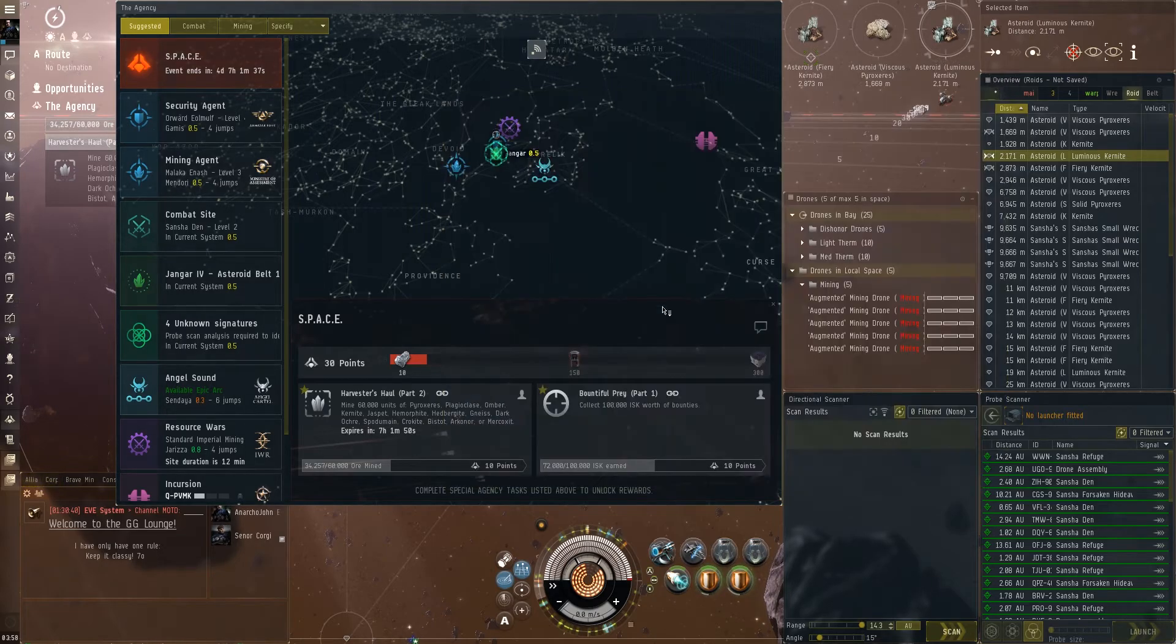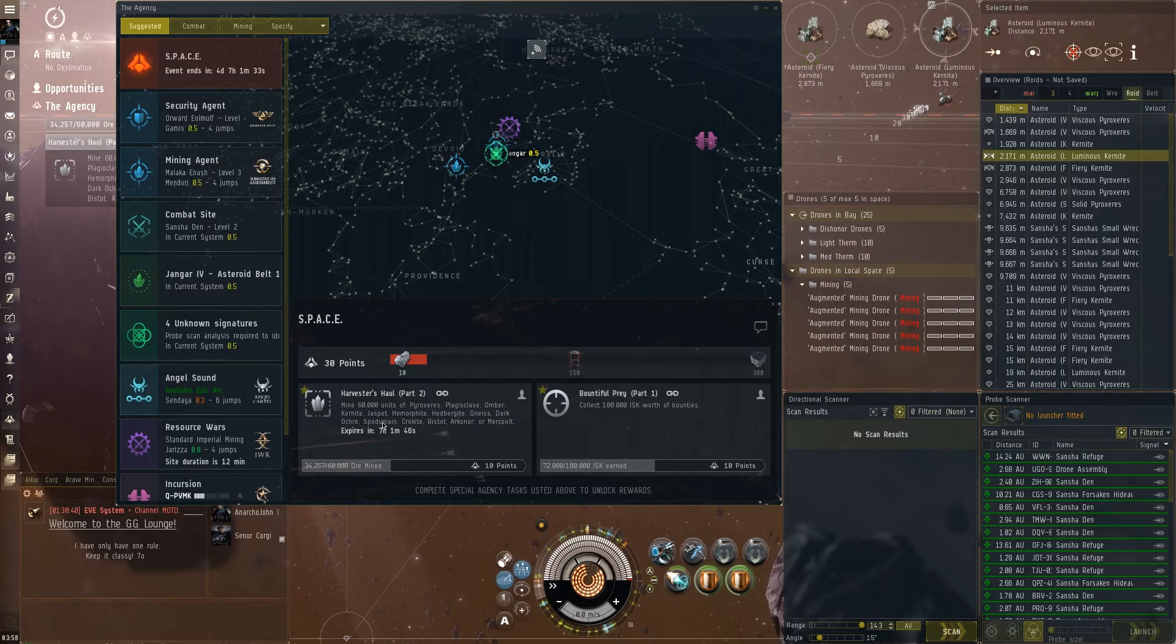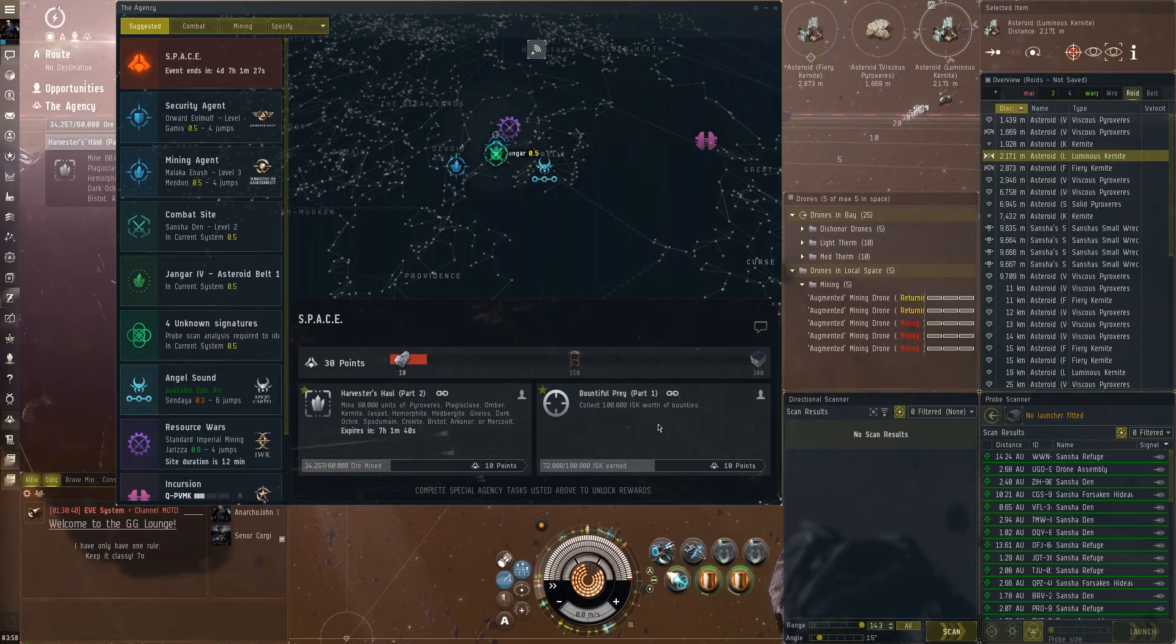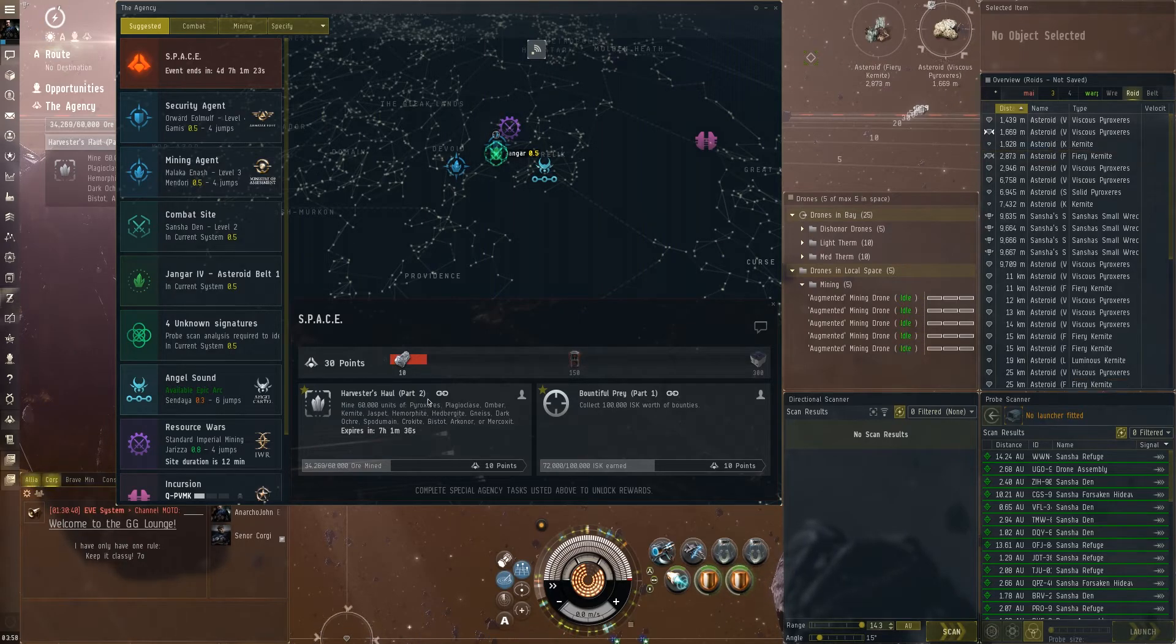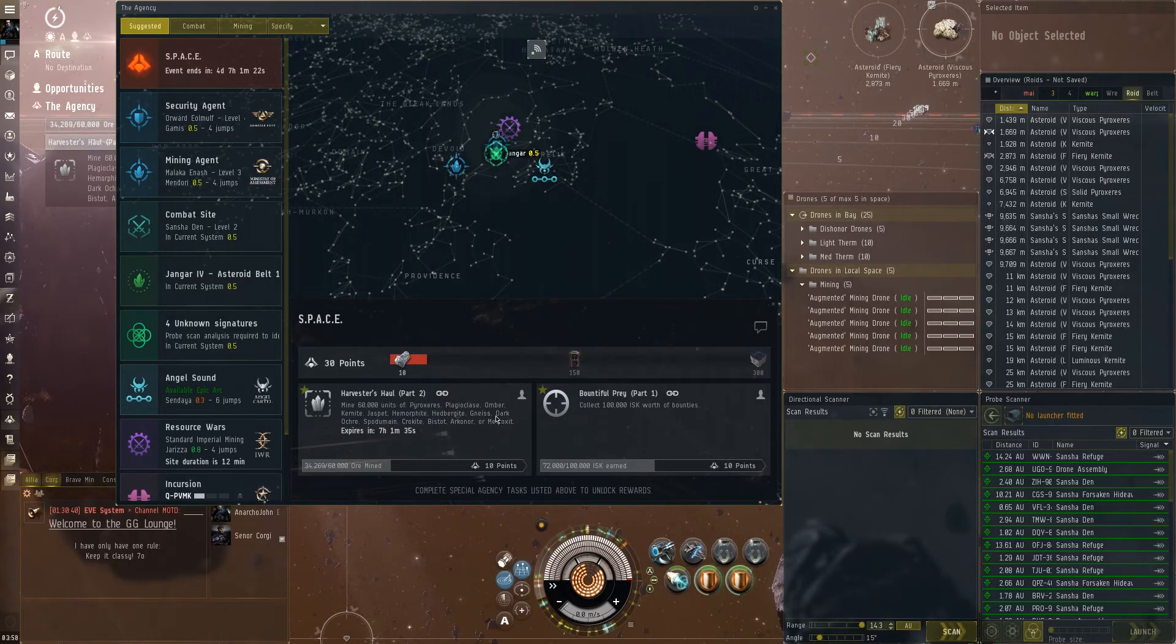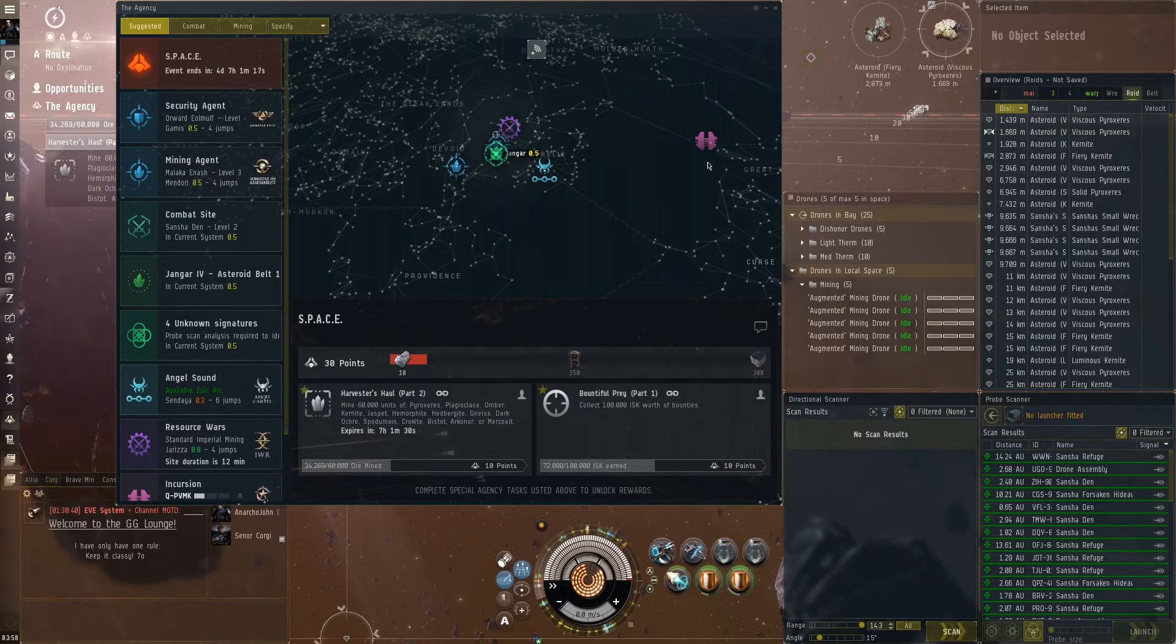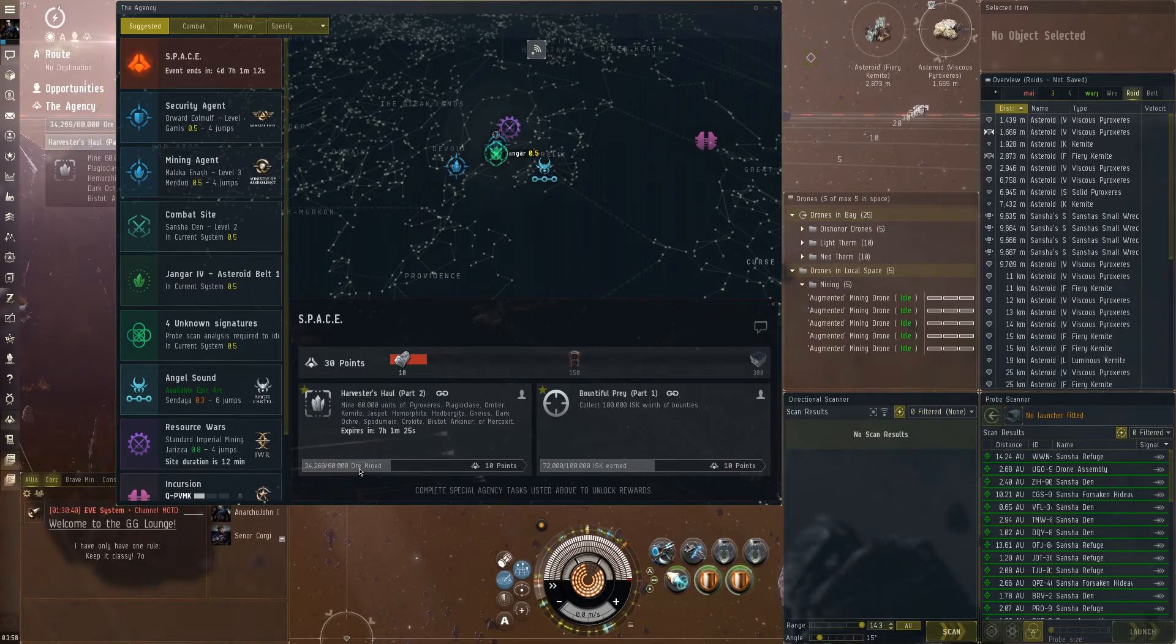Down here we have two parts right now. We'll have two ways of getting points. One is through just ratting, getting bounties. I'm assuming as you go up this actually changes a bit because when I got the part two for Harvests Hall it got way more specific when it comes to what I need to mine. It looks like my drones actually got done with one. So it says you need to get 60,000 units and we're about a little over halfway.